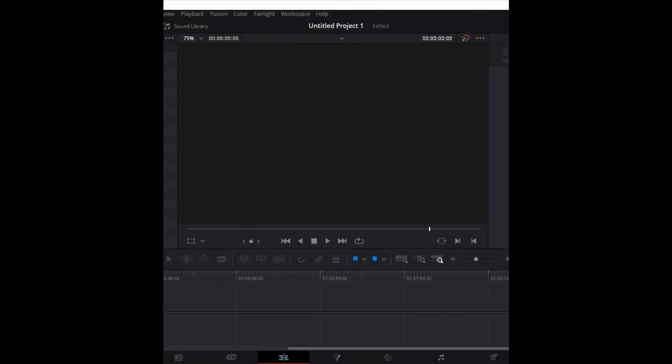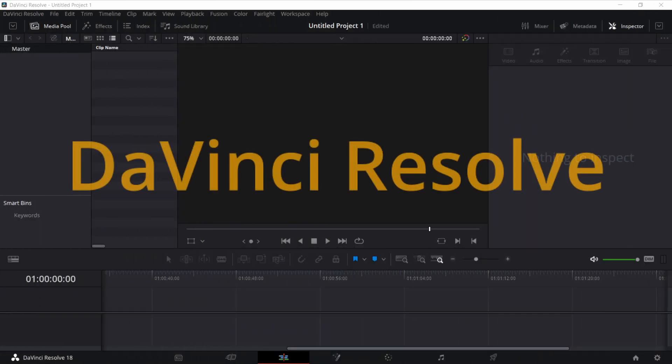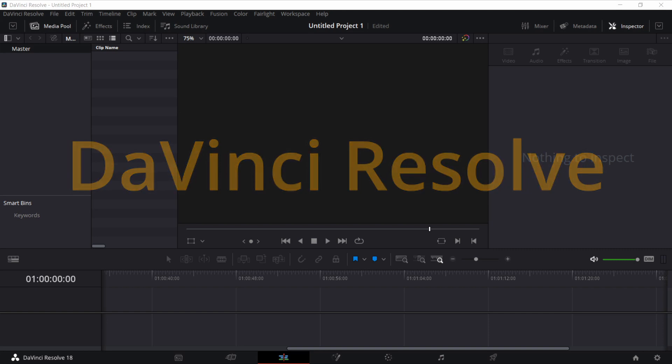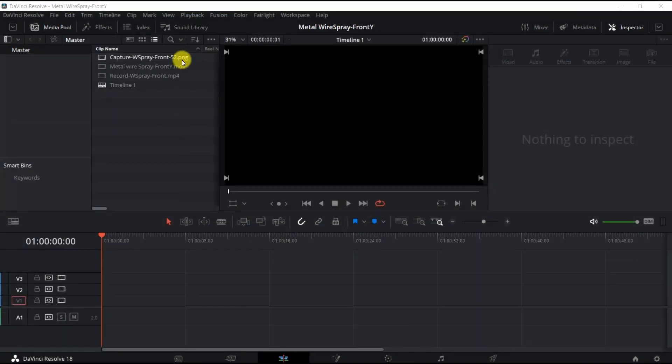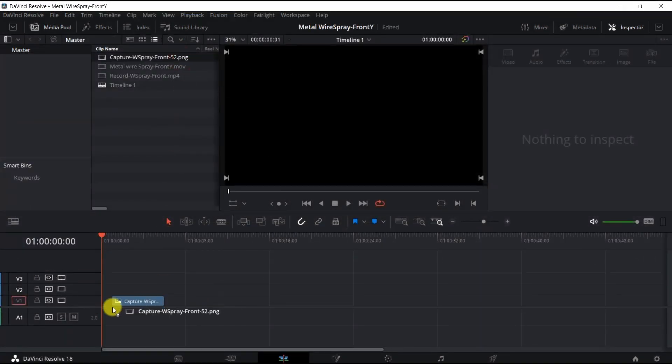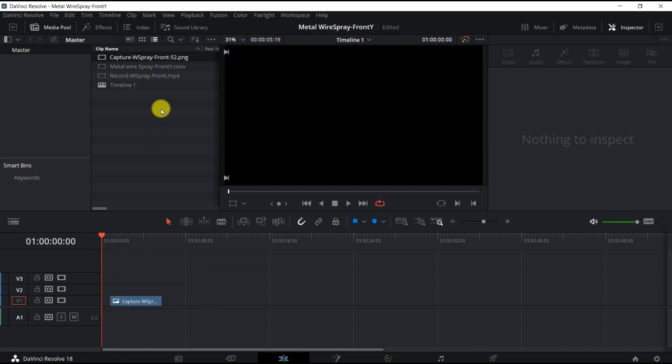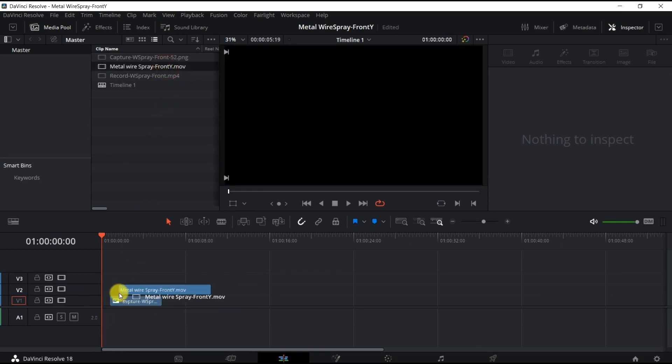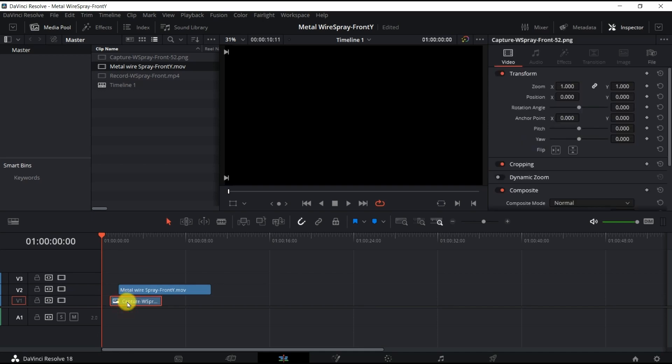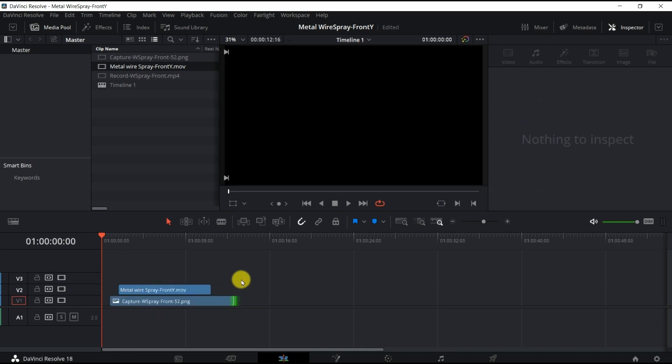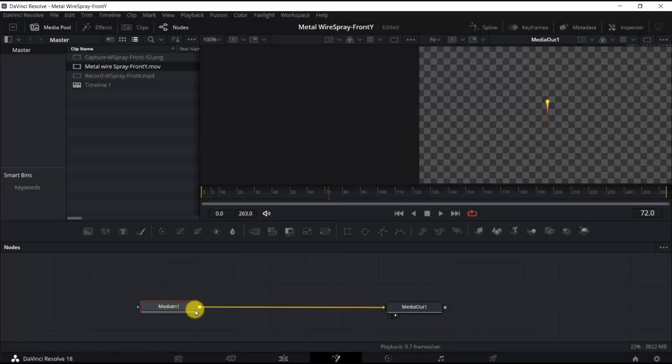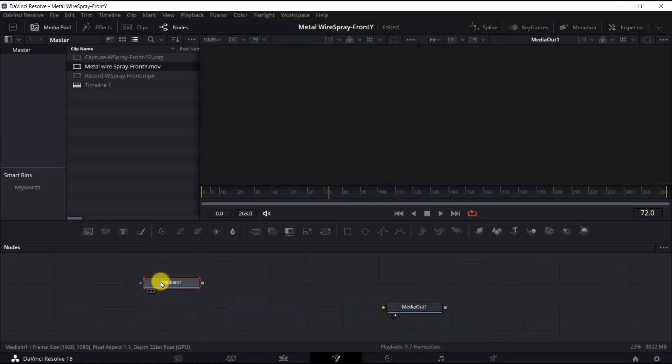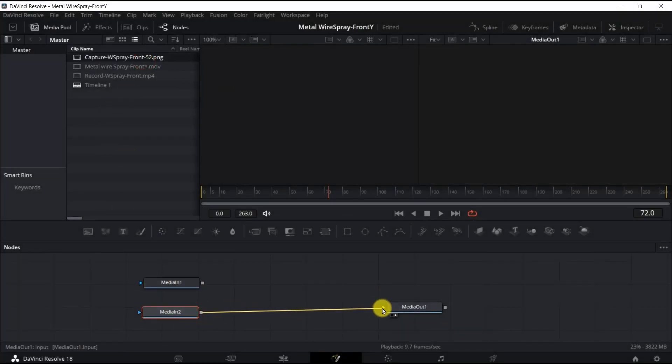For adding VFX to FreeCAD animation, I utilized DaVinci Resolve. First, the captured image of the FreeCAD front view and the VFX created in PIS were loaded into the V1 and V2 tracks, and the duration of the captured image was adjusted to be longer than the VFX. In the Fusion tab, I connected the VFX as the foreground and the captured image as the background to Media Out 1.